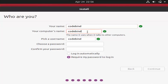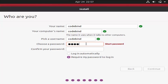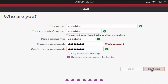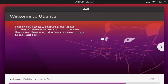Set the username — I'll leave it as codebind. You can give a different username if you prefer. Provide a password, confirm it, then click Continue. The Ubuntu installation will now begin.